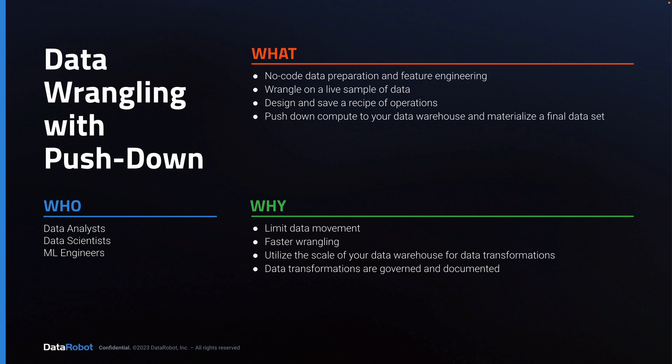Data wrangling with pushdown gives you the ability to prepare data and engineer features with a no-code interface and see those transformations in real-time. The wrangling itself is done on a live sample. When you publish your recipe of operations, a new dataset is materialized. Overall, you achieve minimal data movement, faster wrangling, and transformations that are governed and documented.